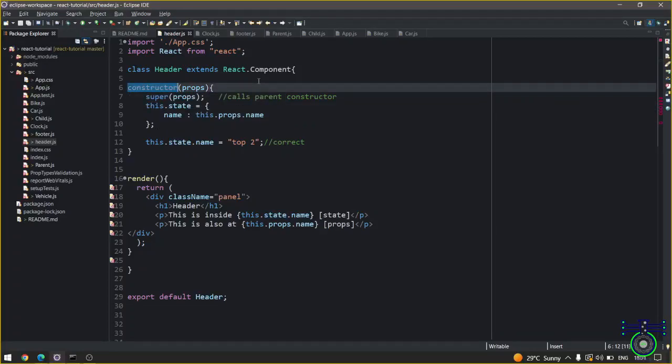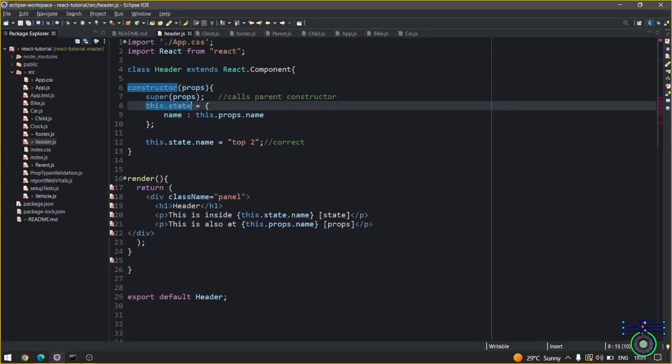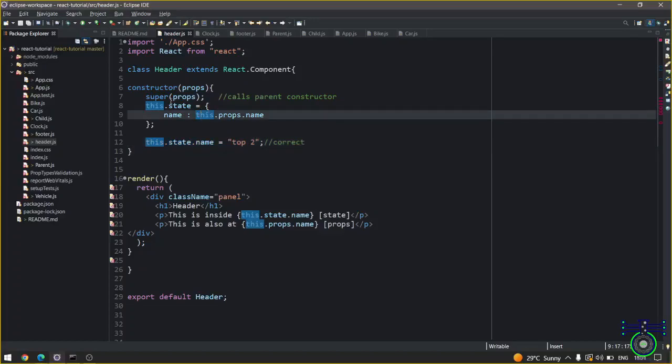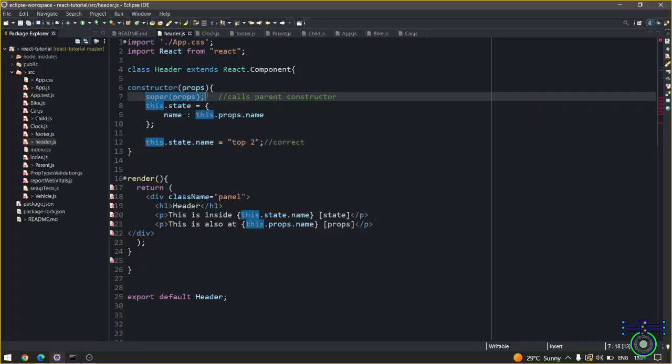The better version would be to create a separate function, then call the APIs, and if you want to get the value from props or update the props, do it in the function call, not inside the constructor. So constructor is only for initializing these states and methods, and whenever you're calling constructor you always have to call super or super with props.